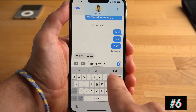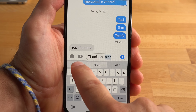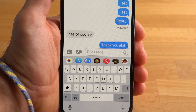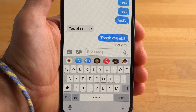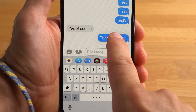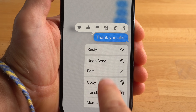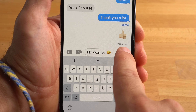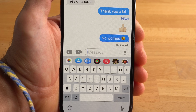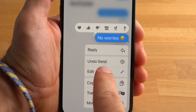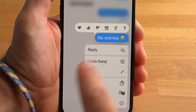iMessage has also received a very useful new feature. If you've sent a message and then noticed a spelling mistake, in iMessage you now have 15 minutes to edit the message you sent. Just press and hold on the message and select Edit. You can also undo the sending of the message, but you only have two minutes to do this. And if the recipient is still using older software, it doesn't help much.